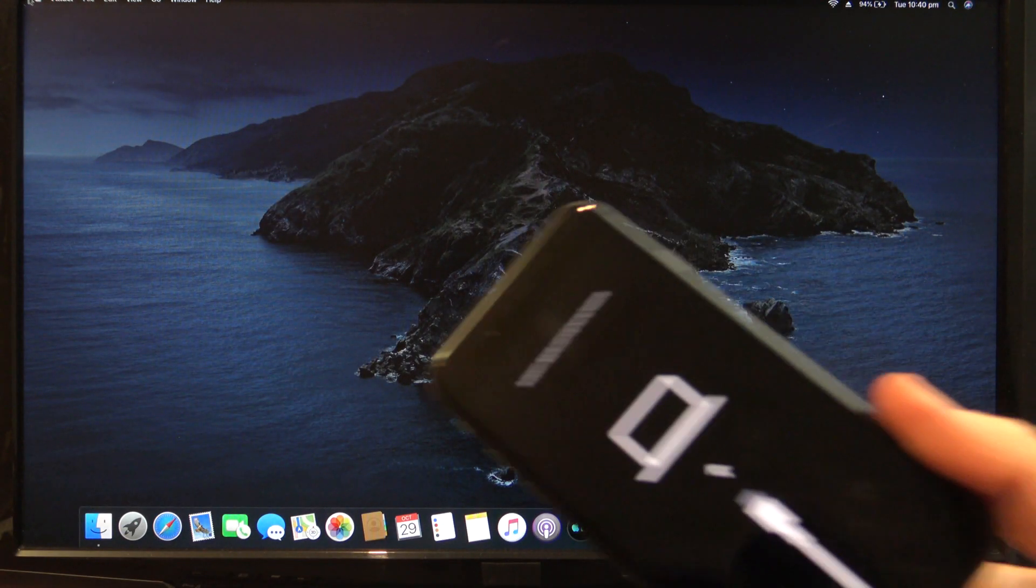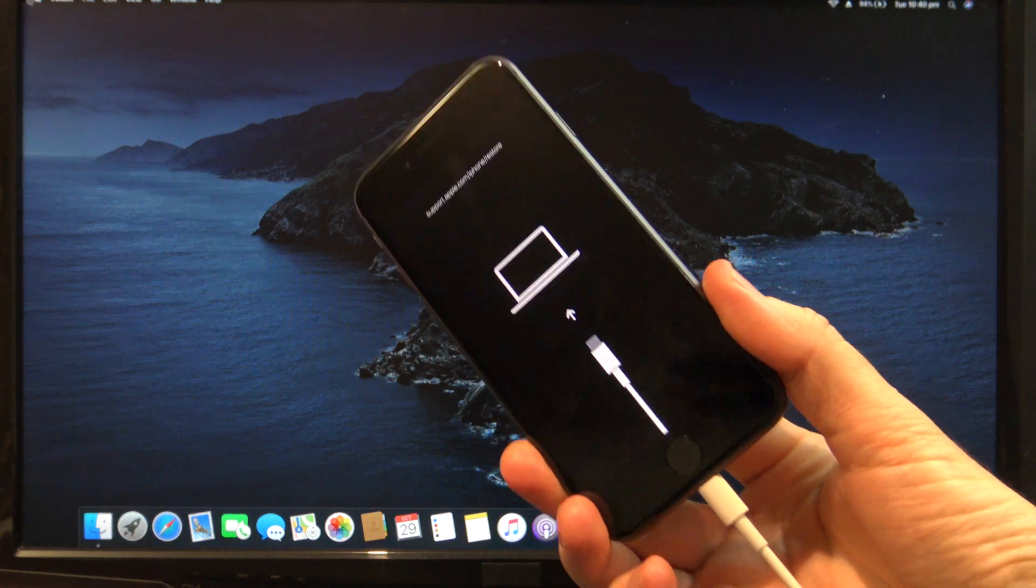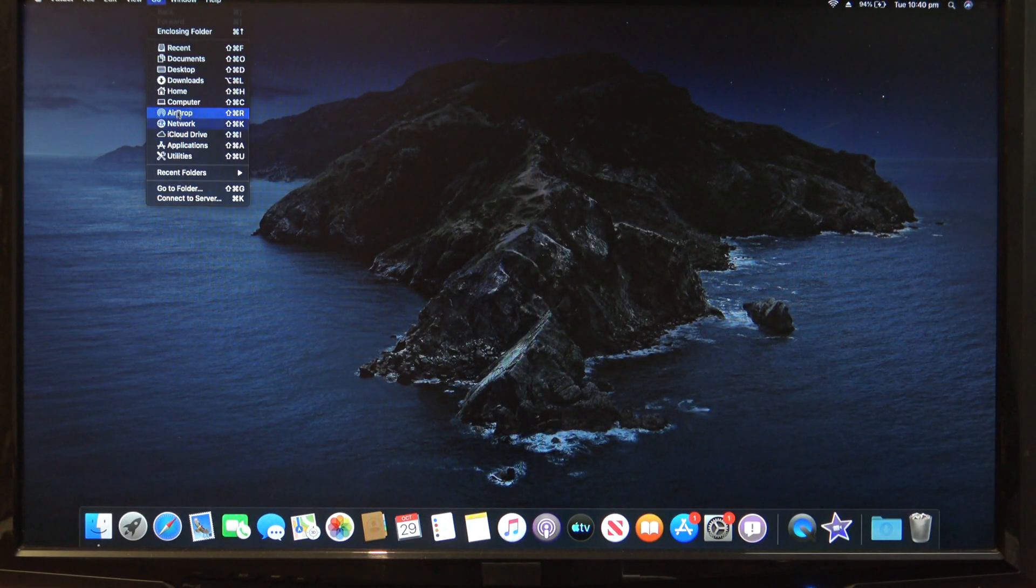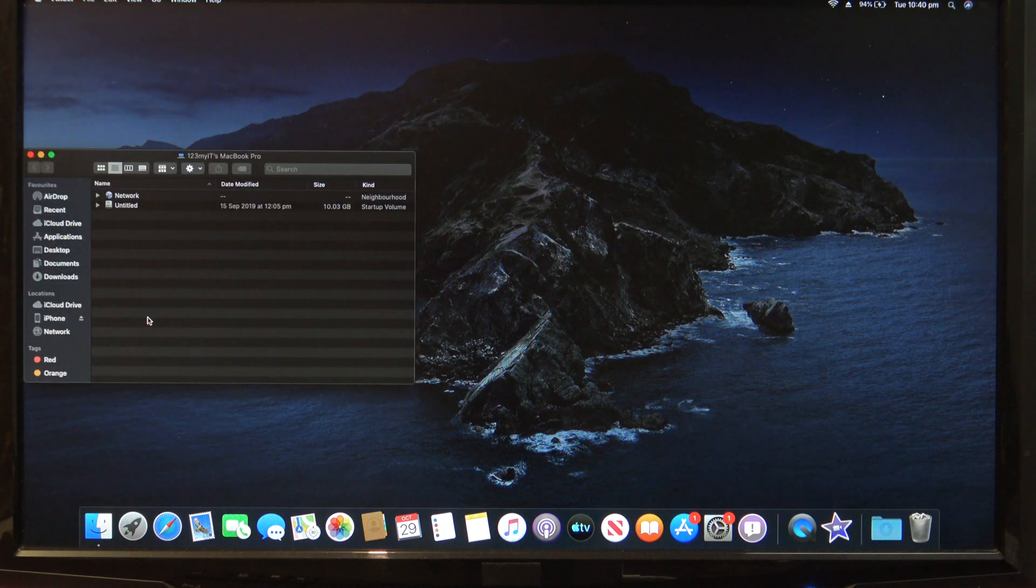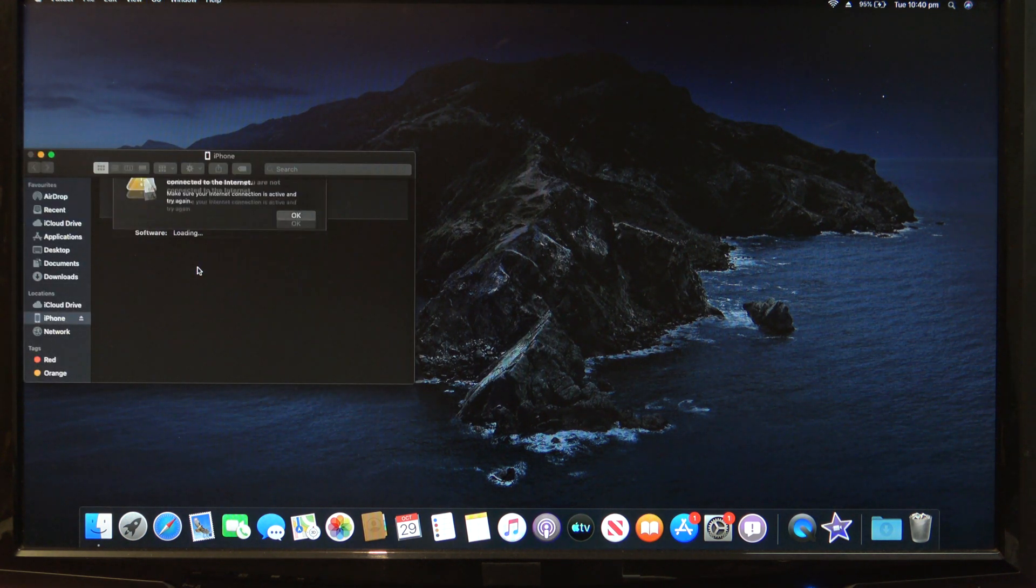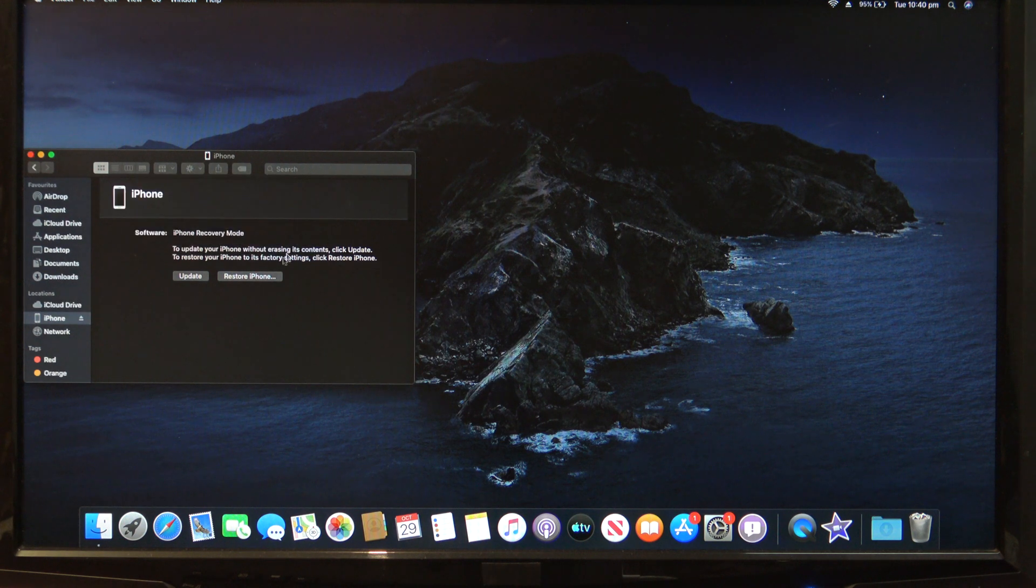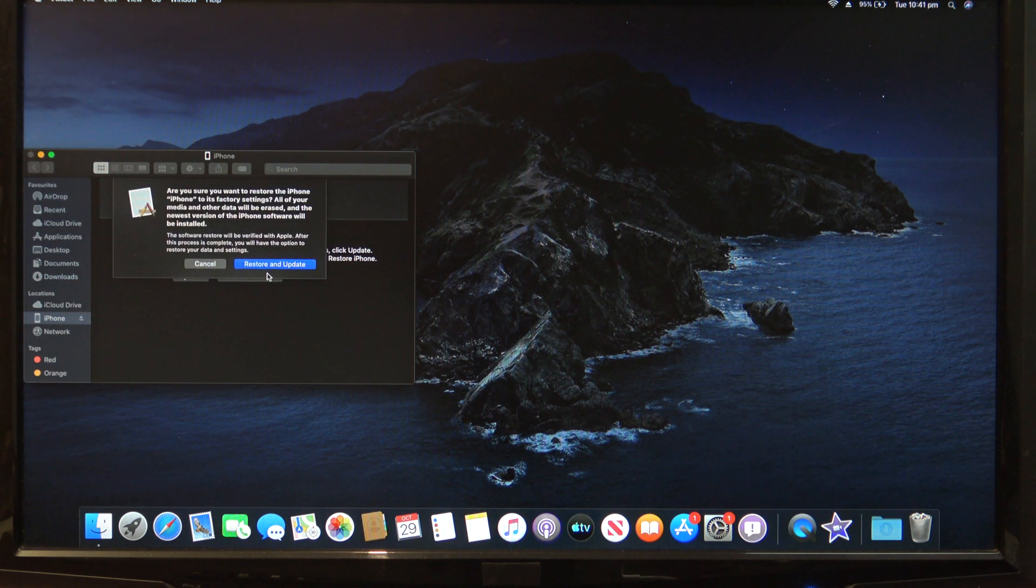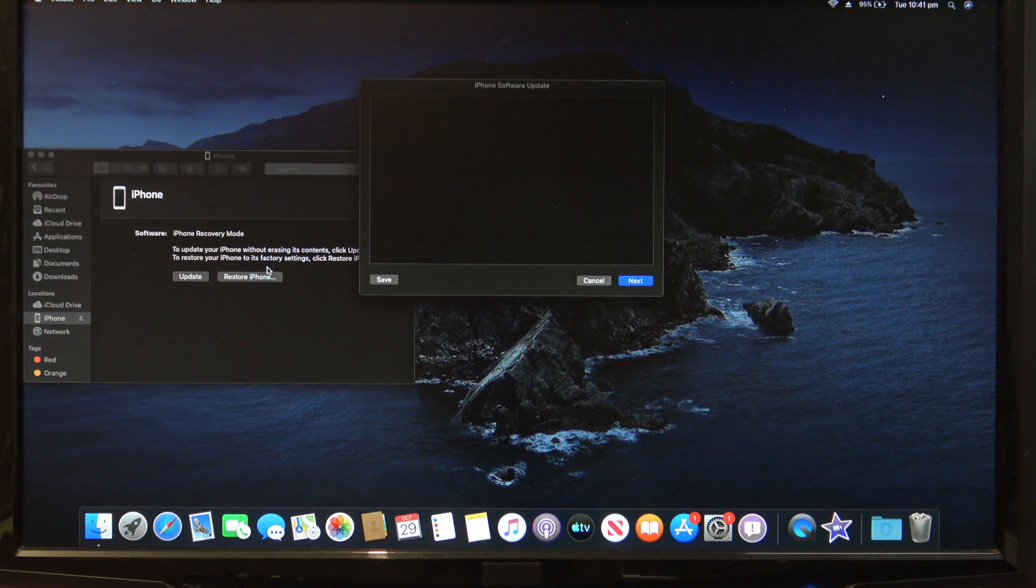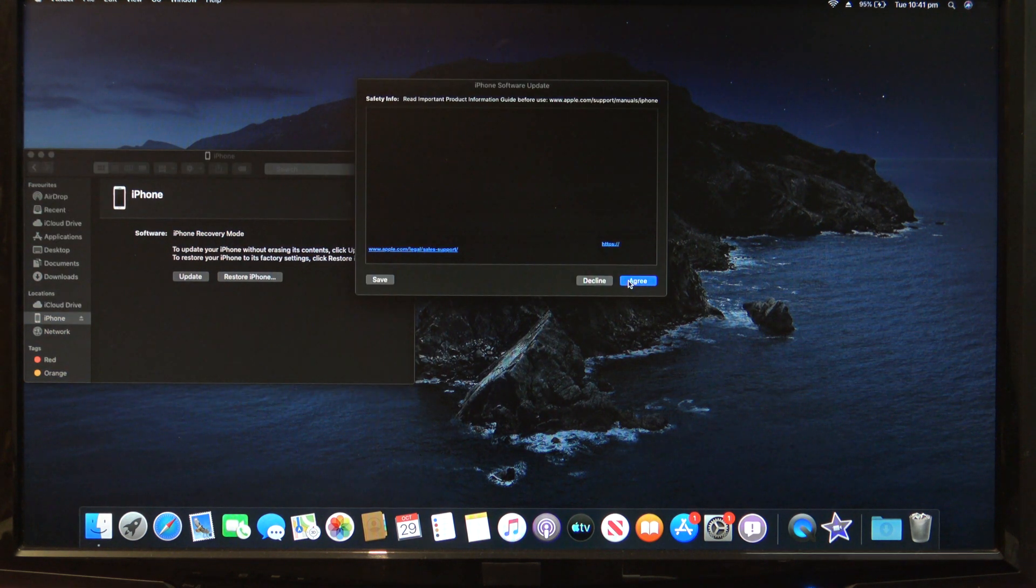If you are using macOS Catalina, the process is the same. Click on go and then computer. Find your iPad, iPhone or iPod in the finder menu. Click OK and then hit restore. Again, click restore and update. Click next and agree and your software will start to download.